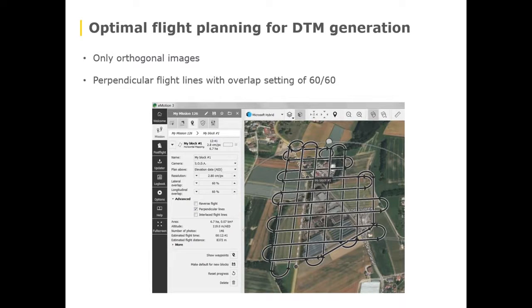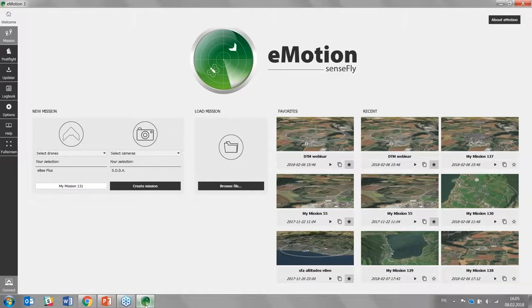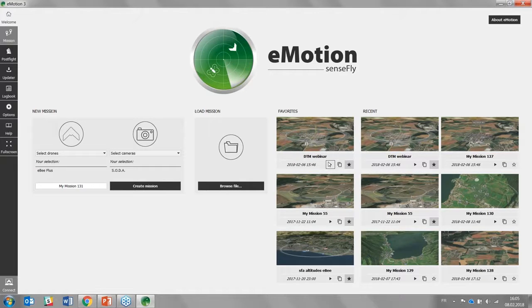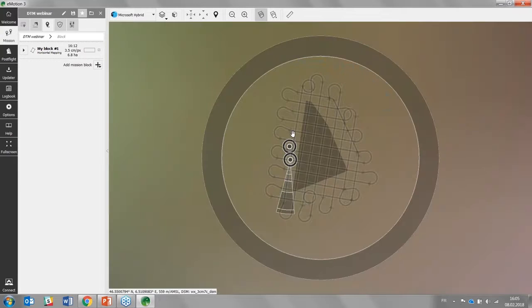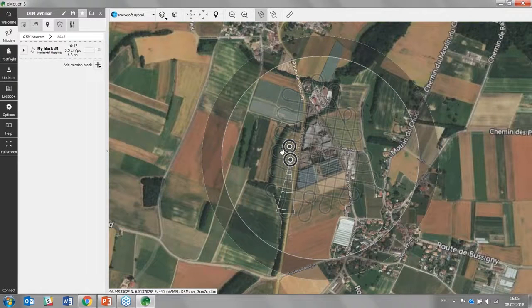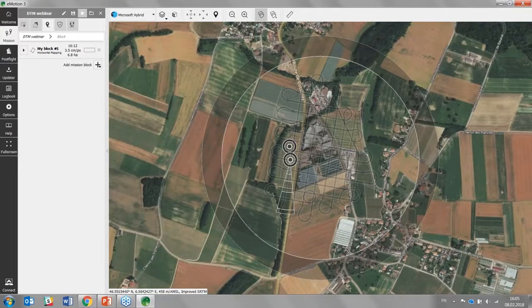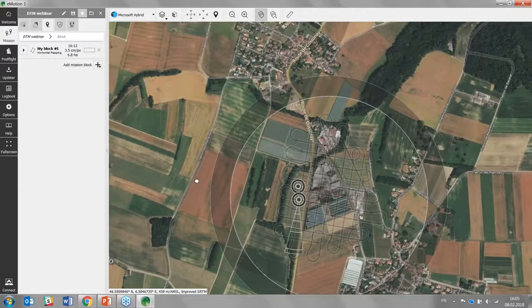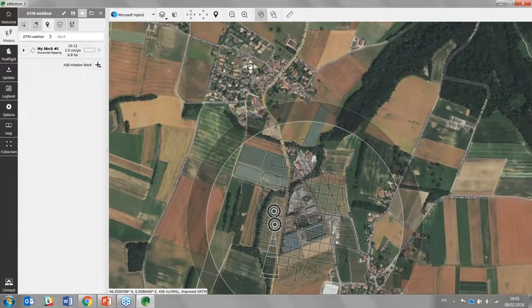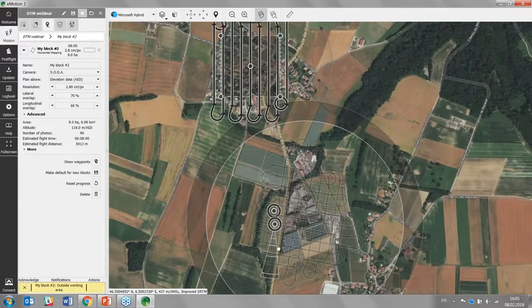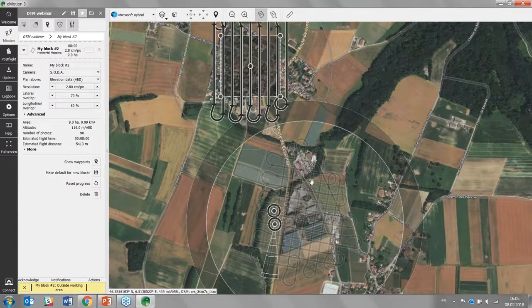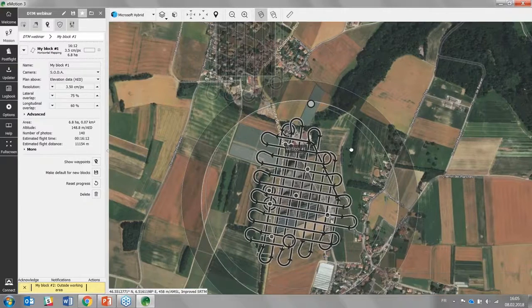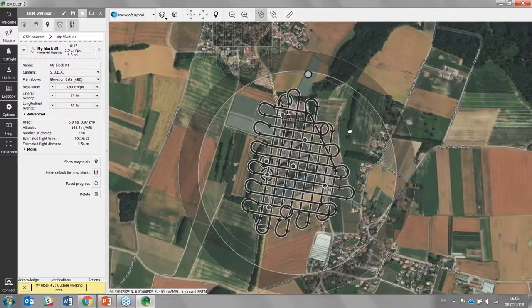Let's look at this quickly in eMotion. Okay, DTM webinar. So I already did some flight planning here. We can do some just next to it. So the idea is to just drop a horizontal mapping block like this one here. You can change its shape as you see and then on the settings you can specify everything that you need. Your resolution, your overlap settings...